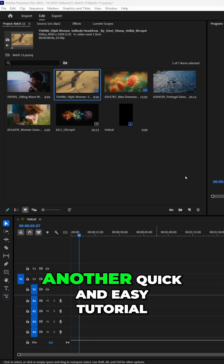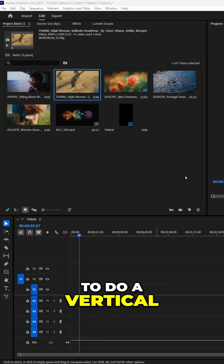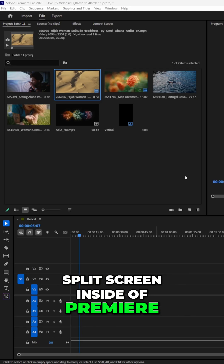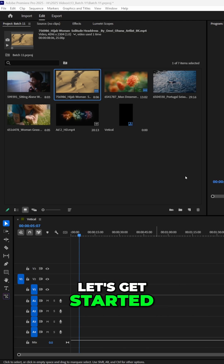What is up guys, Max here, and welcome back to another quick and easy tutorial. Today we're going to do a vertical split screen inside of Premiere Pro for TikTok and Instagram. Let's get started.